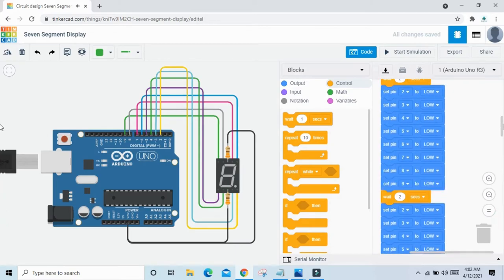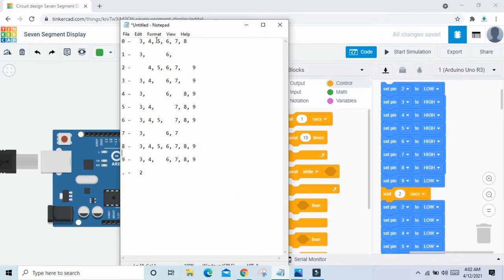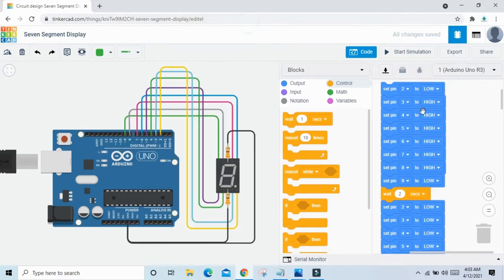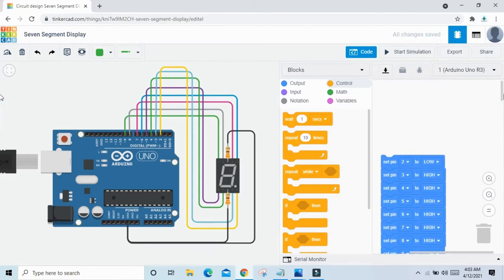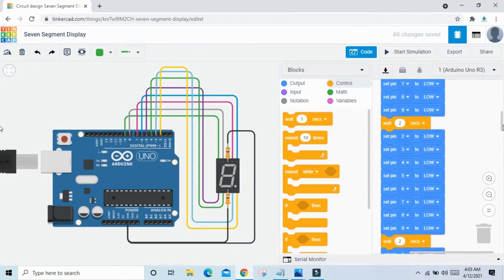Now we change the code for each digit. For 0: pins 3, 4, 5, 6, 7, 8 HIGH. For 1: pins 3 and 6 HIGH. For 2: pins 4, 5, 6, 7, 9 HIGH. For 3: pins 3, 4, 6, 7, 9 HIGH. You can copy all the numbers.